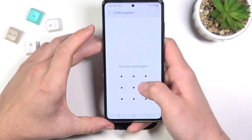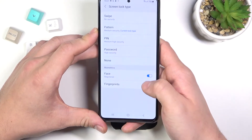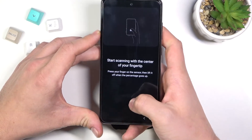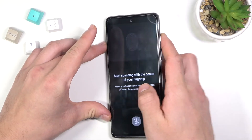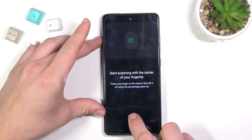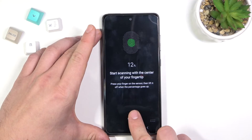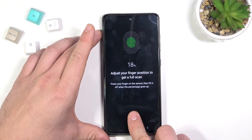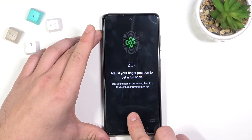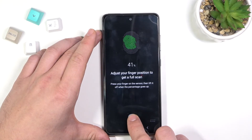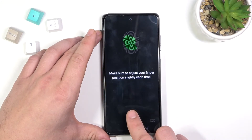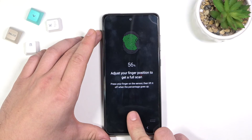And let's go to the last way of unlocking the phone — fingerprint.